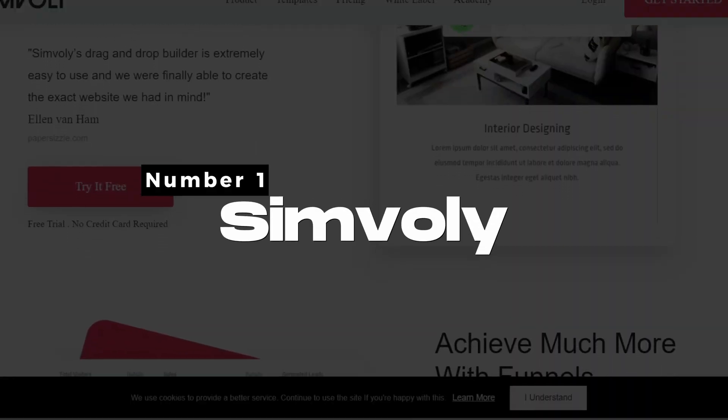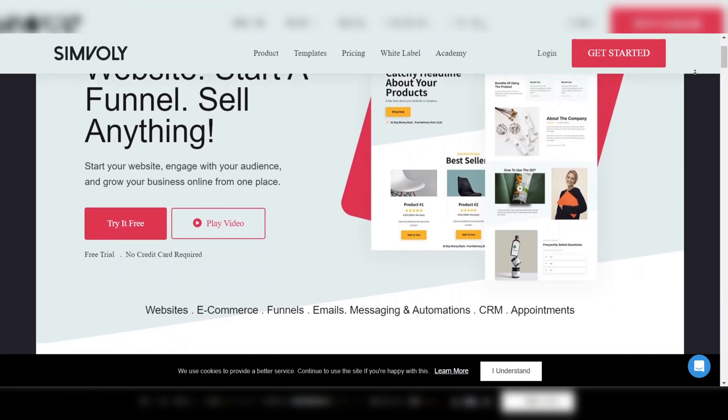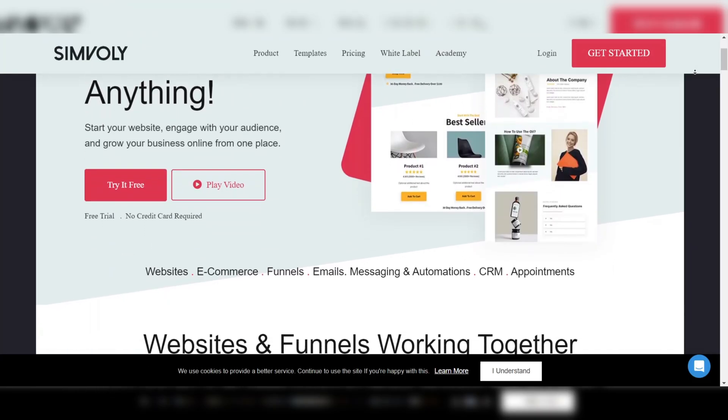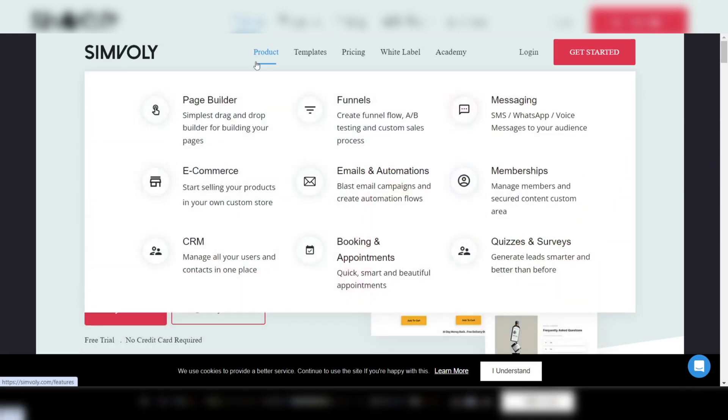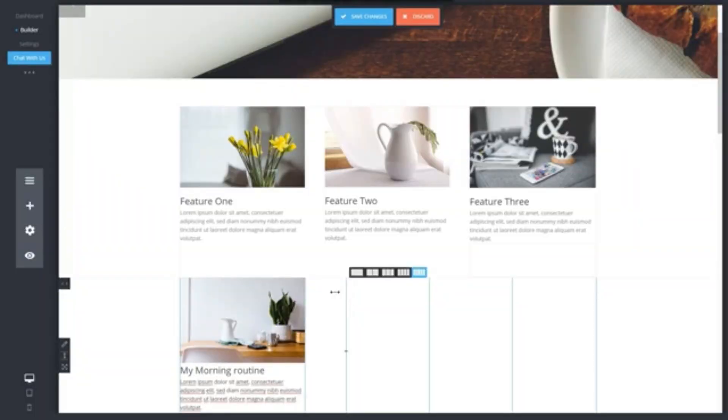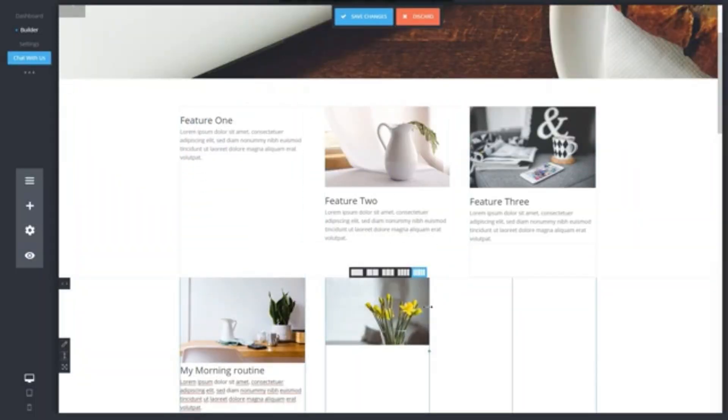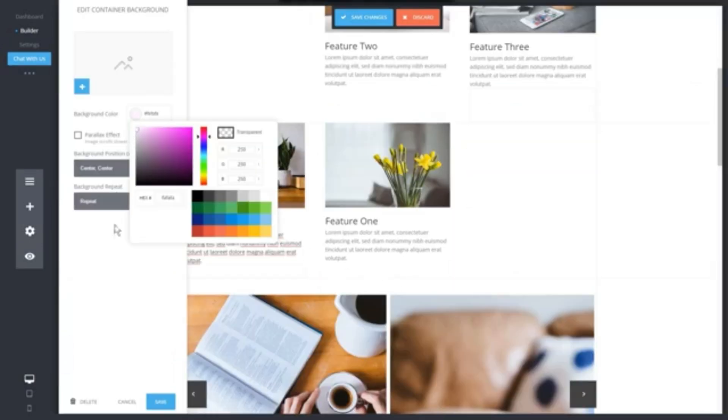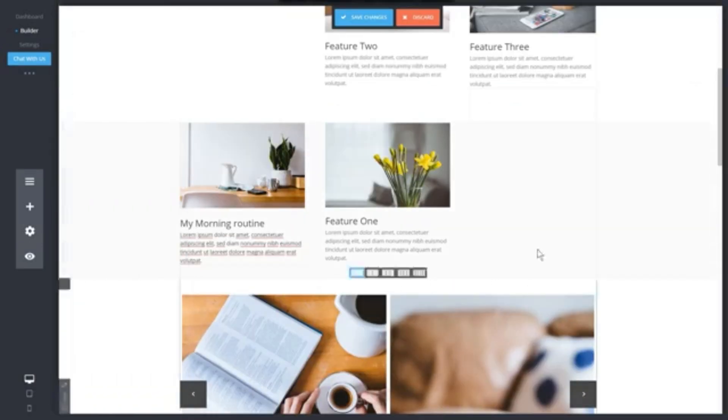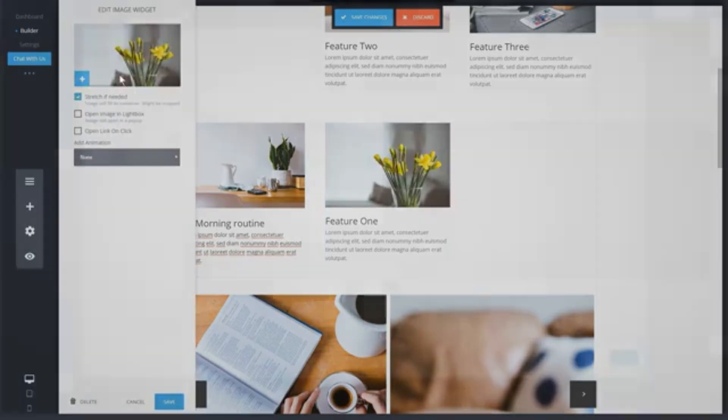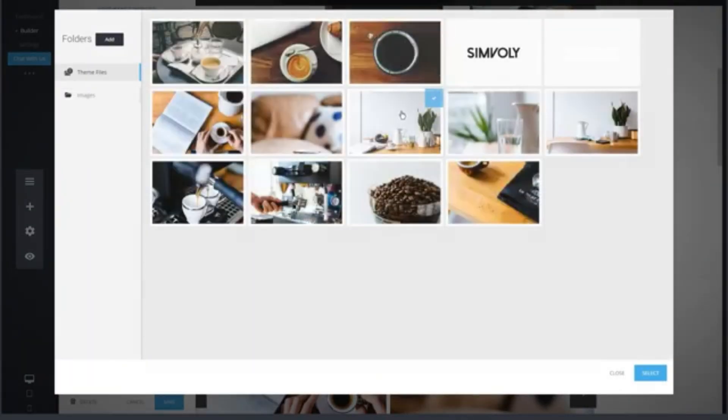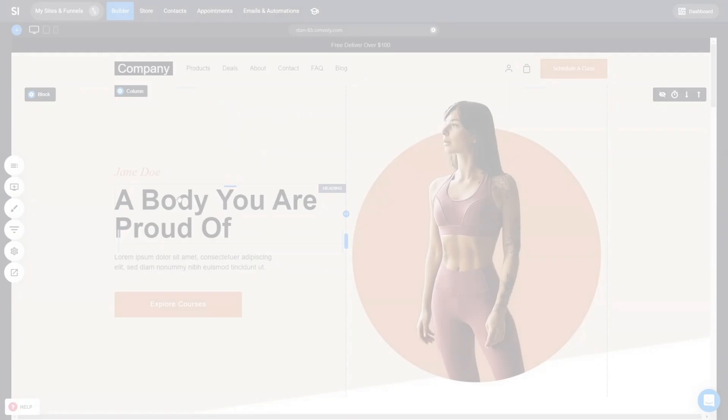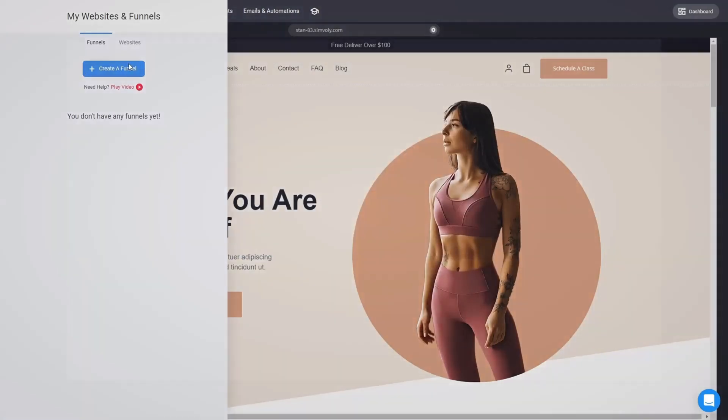Number one: Symboli. Symboli is a standout among white label website builders, offering a complete solution for creating websites, landing pages, and sales funnels. Its intuitive drag-and-drop builder is incredibly easy to use, making it accessible for agencies of all sizes. Symboli's white label plan allows you to offer web design and funnel creation services under your own brand, with full control over the platform's interface and design. One of Symboli's key features is its funnel building capabilities...